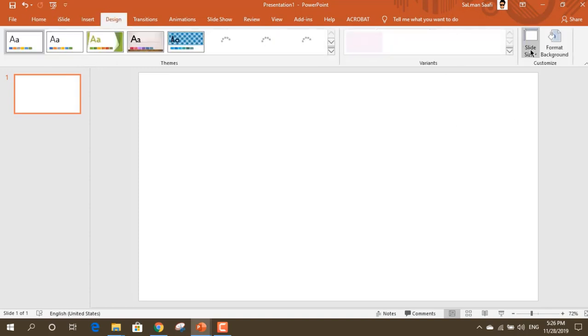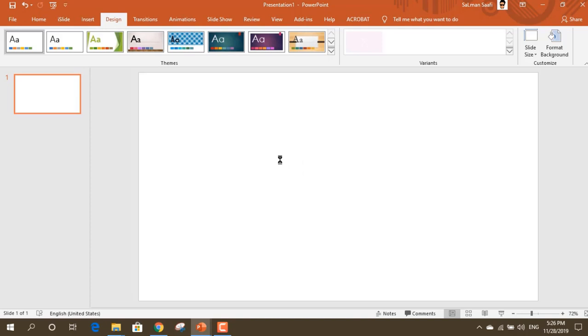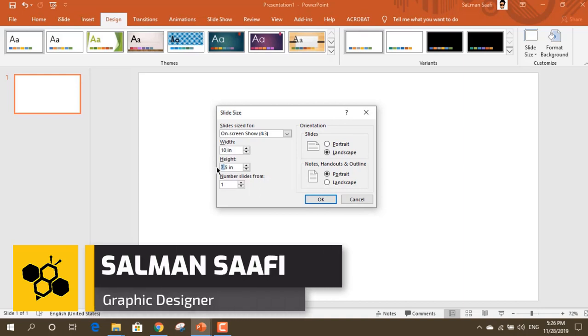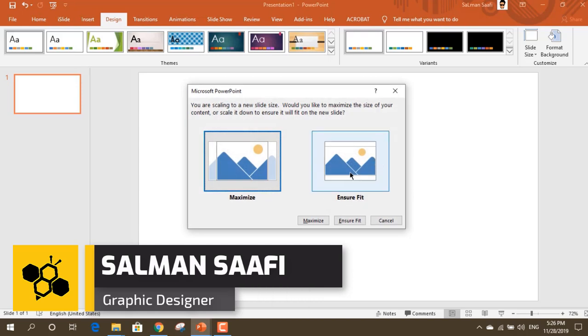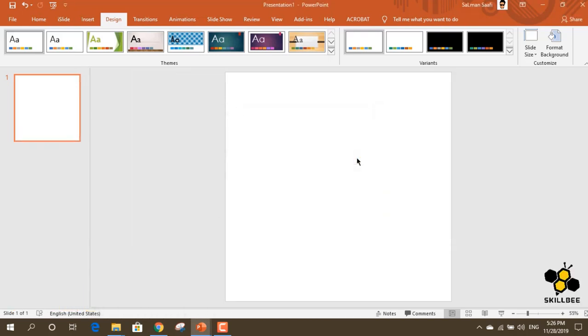We are going to choose a custom slide size. We are going to set the height and width to 10 by 10. When you want a square size, select 10 by 10, press OK, ensure fit, and click the custom slide.